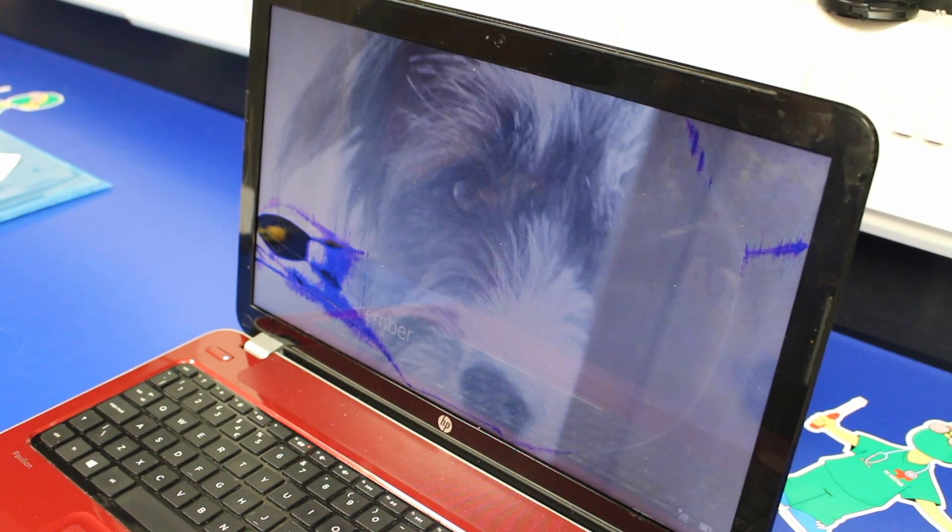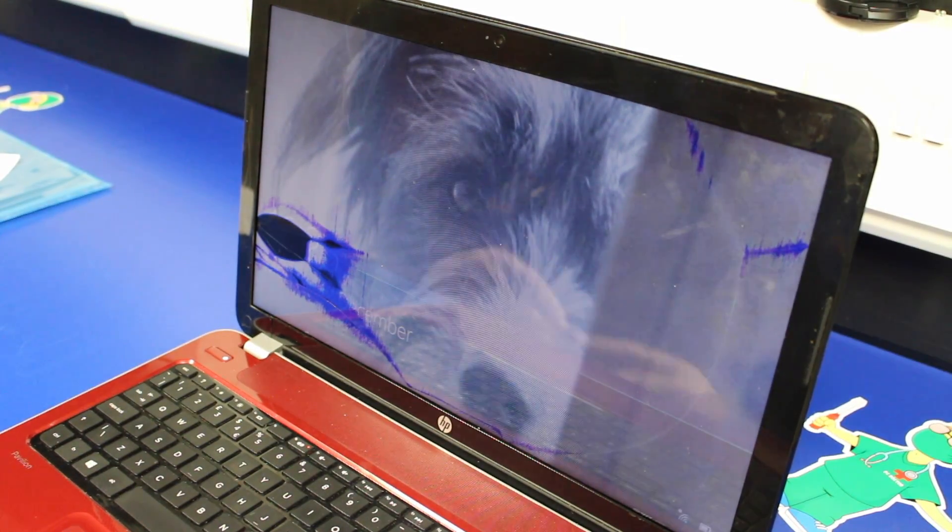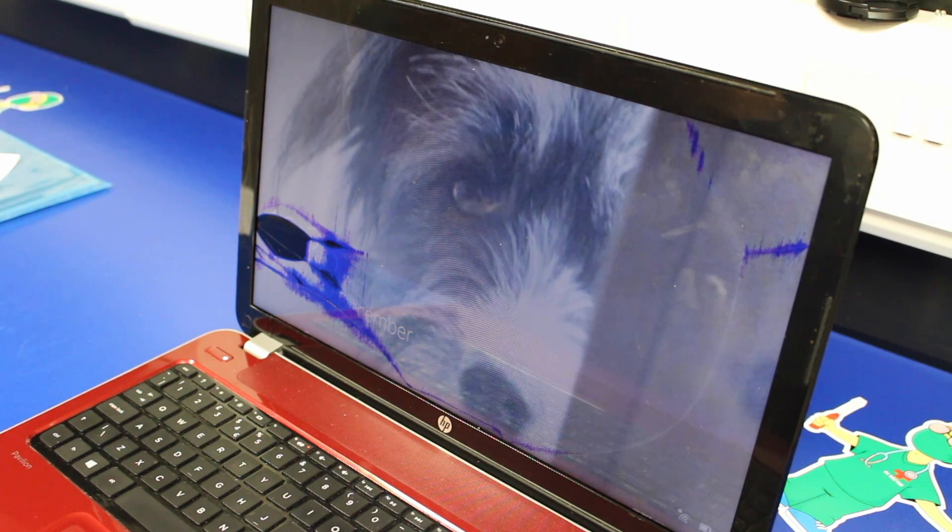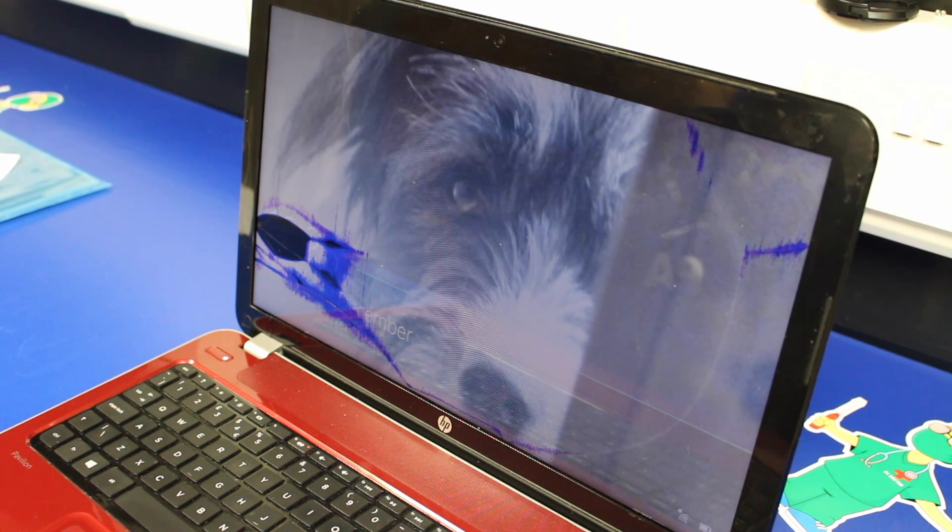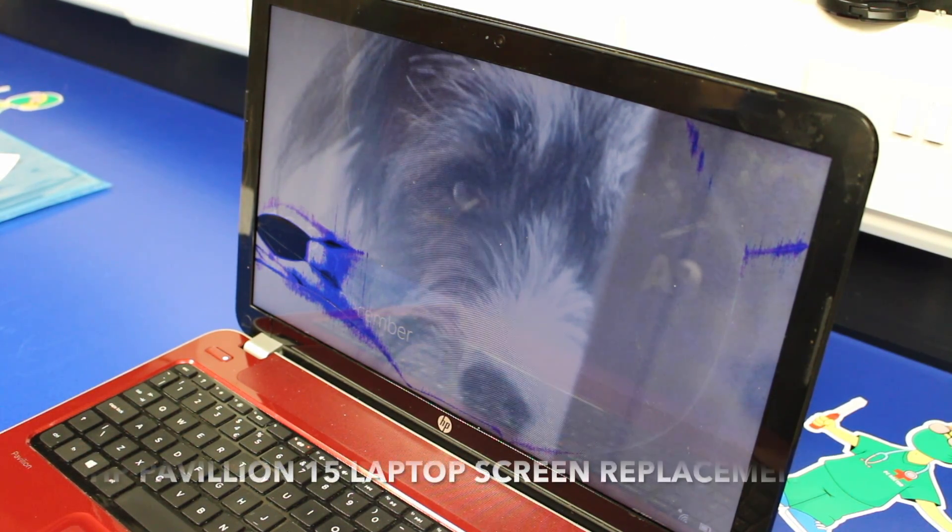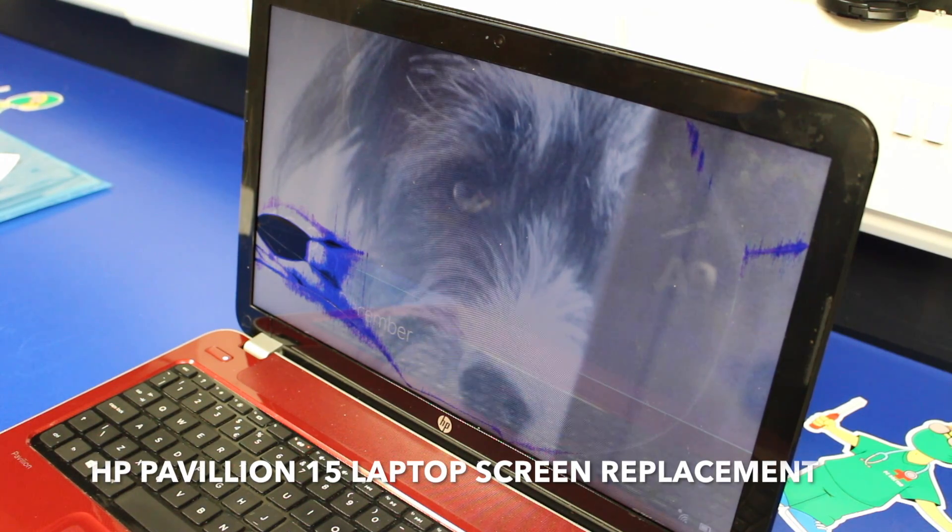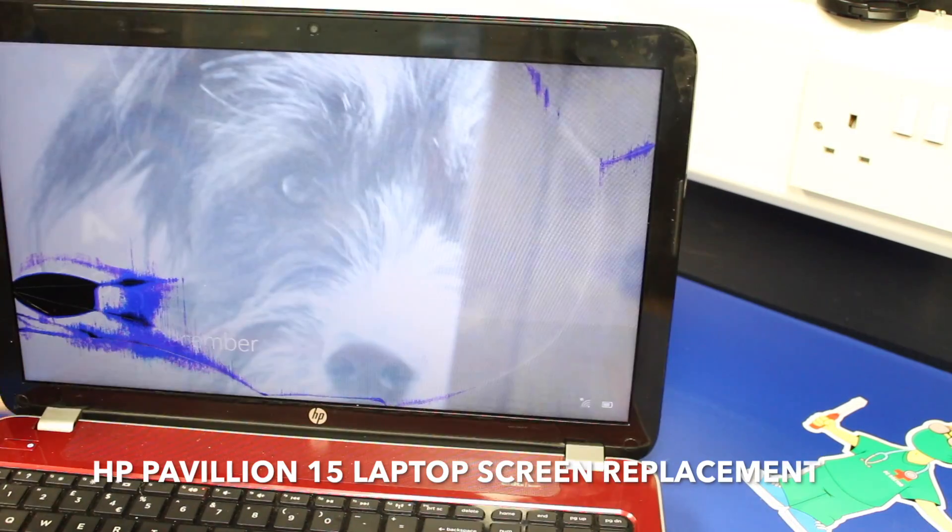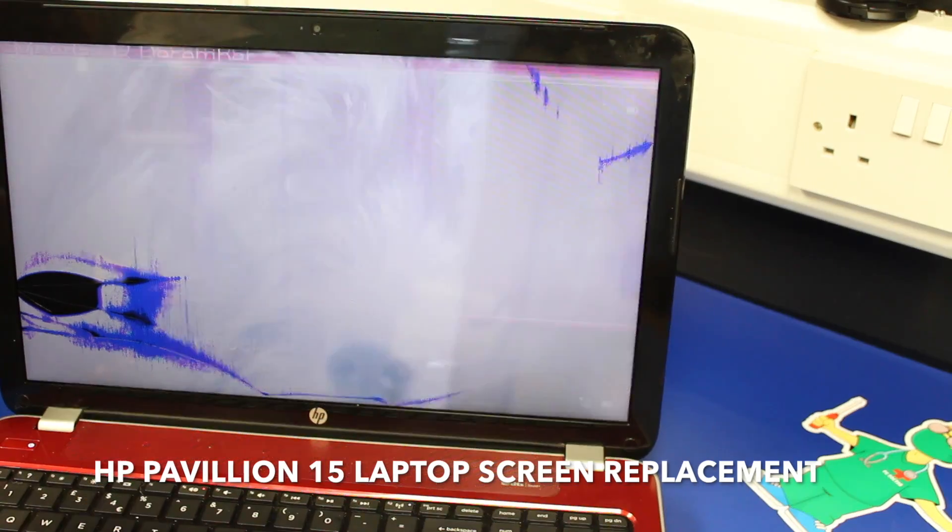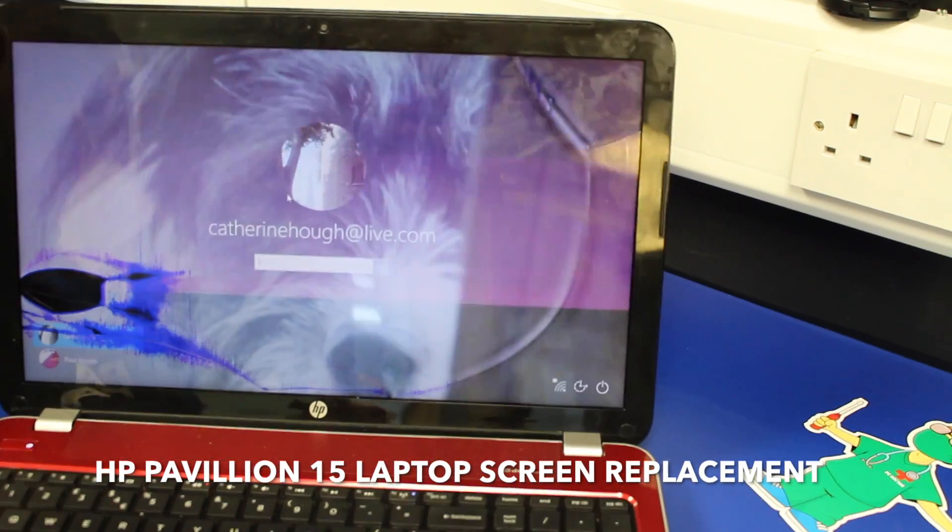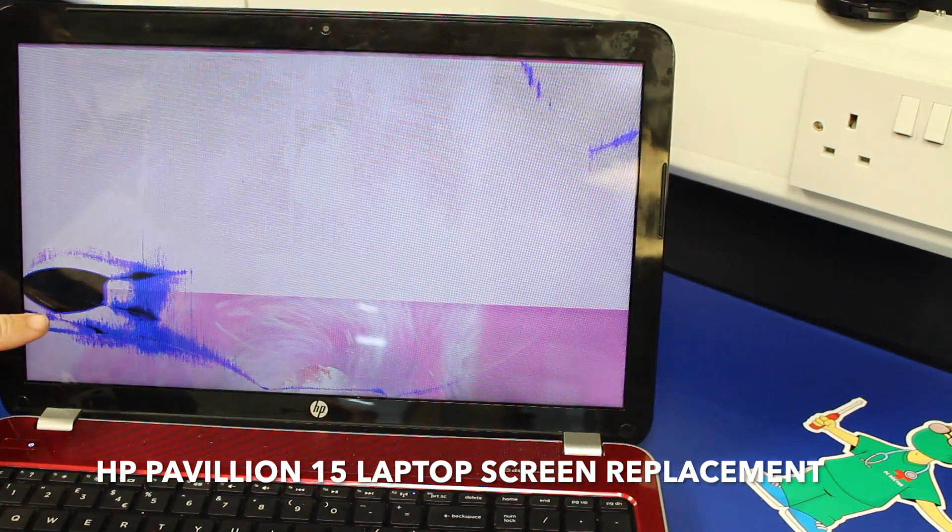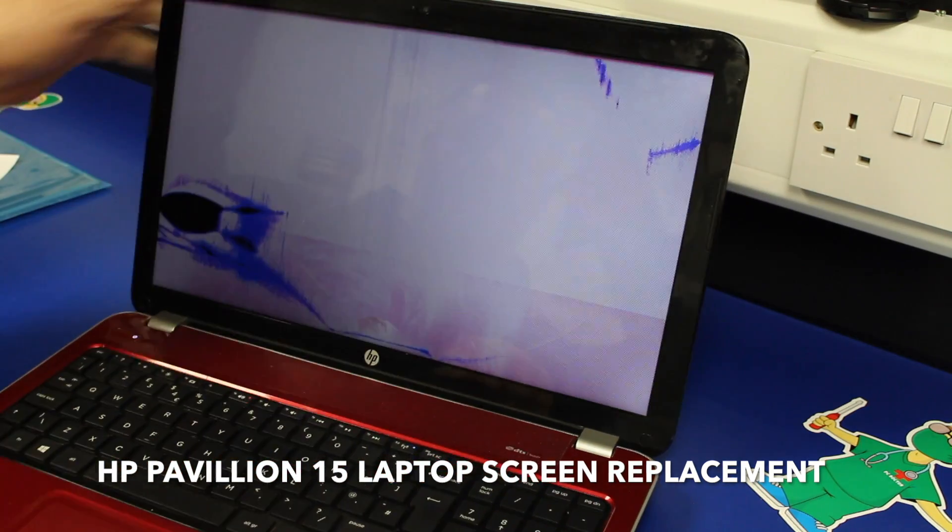Okay, so we're back again. This time we're replacing the laptop screen in an HP Pavilion 15-E078EA. As you can see there from the screen itself, badly smashed in this corner, needs replacing.